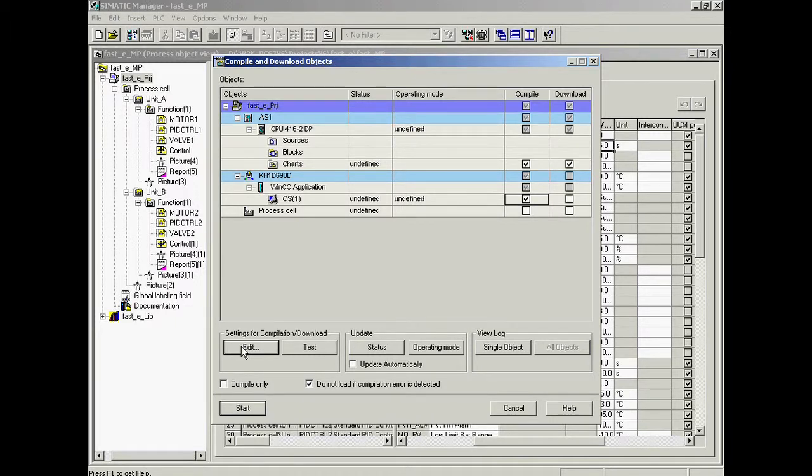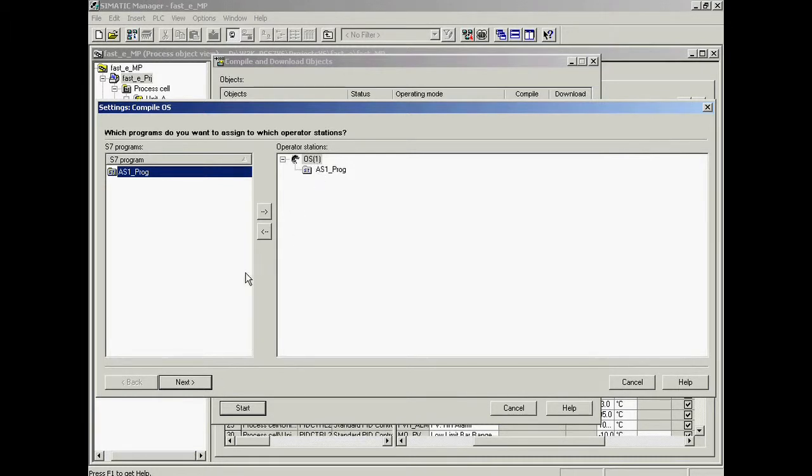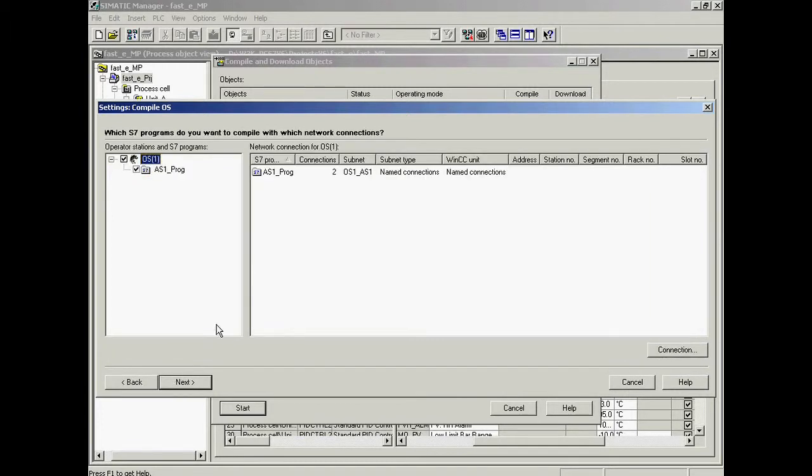This dialog is launched by clicking the processing button. The AS 1 program has already been assigned to OS 1 - communication via the configured named connection has been predefined as well.